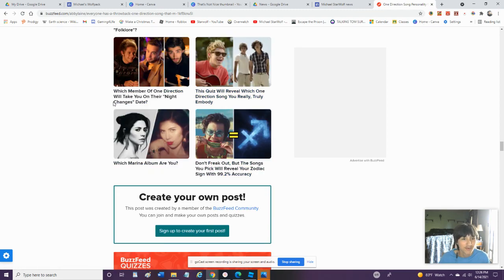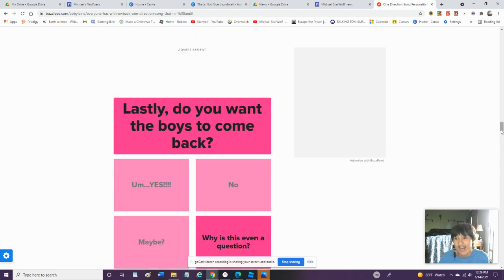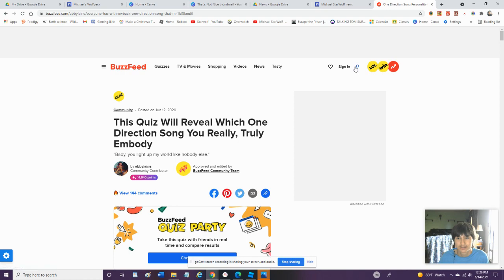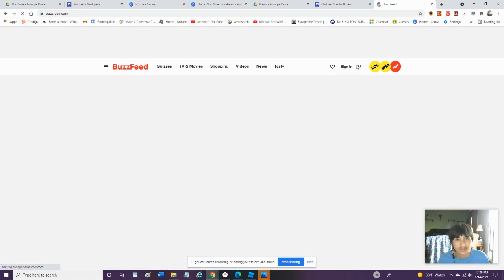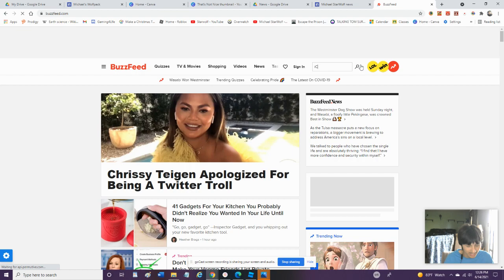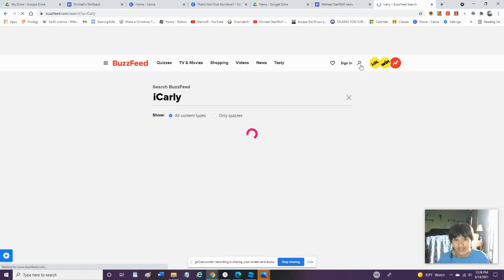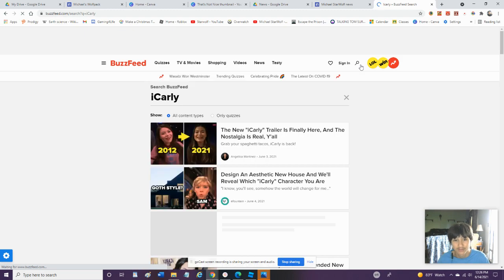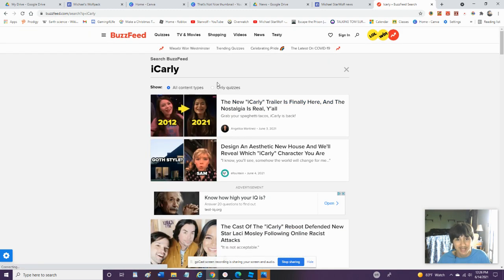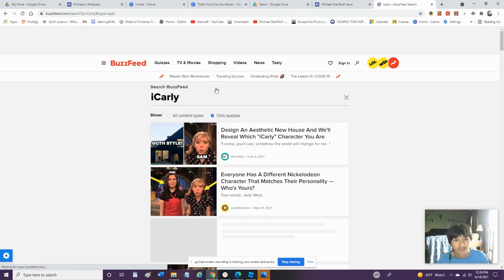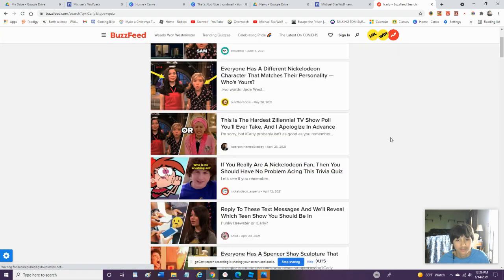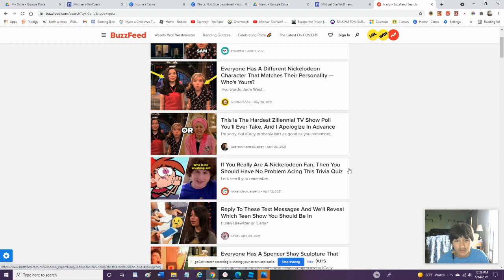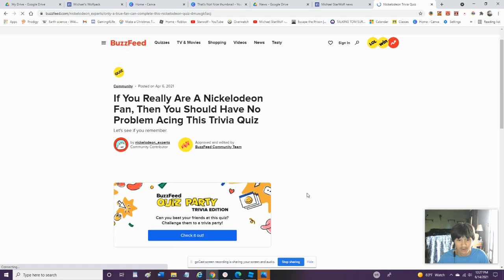Which Member Of One Direction Will You Take On The Night Changes Date? No, Will Not. Let's Try An iCarly One. I Don't Know How Long This Video Has Been. Let's Try This. It's iCarly. You're Gonna Give Me Articles. Oh Yeah, The New iCarly Trailer's Here. But This Is Not Micheal Stahl With News Time Right Now. We're On Quizzes Only.